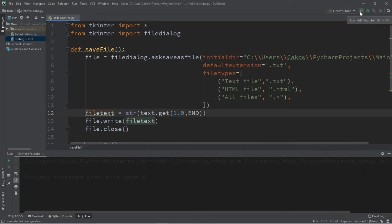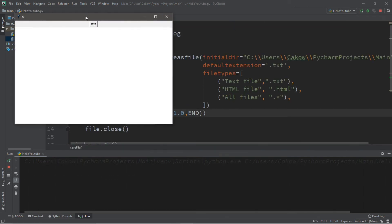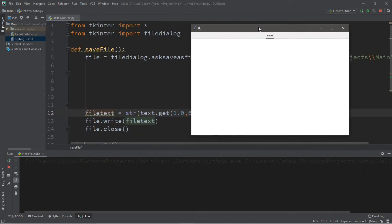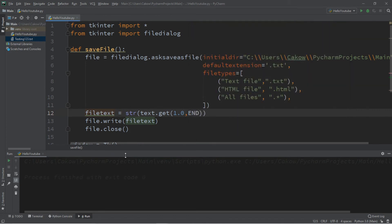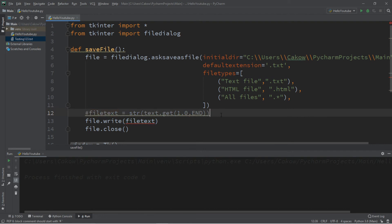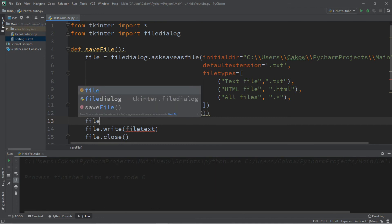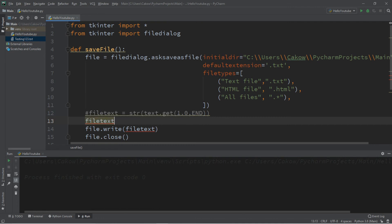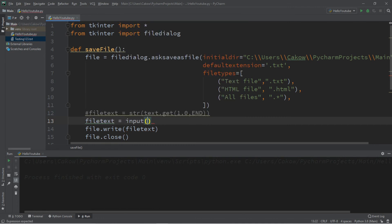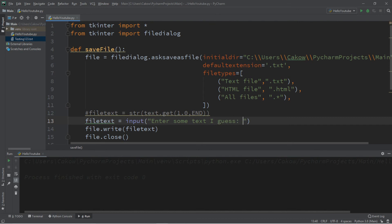Another option available to you is that you don't necessarily need to use a text area to get some text to write to a file. You could use the console window to accept some text. So to demonstrate this, I'm going to turn this line into a comment. And we're instead going to use the console window this time. So we'll say filetext equals input. And then let's just have a prompt here. Enter some text, I guess. And then let's run this again.